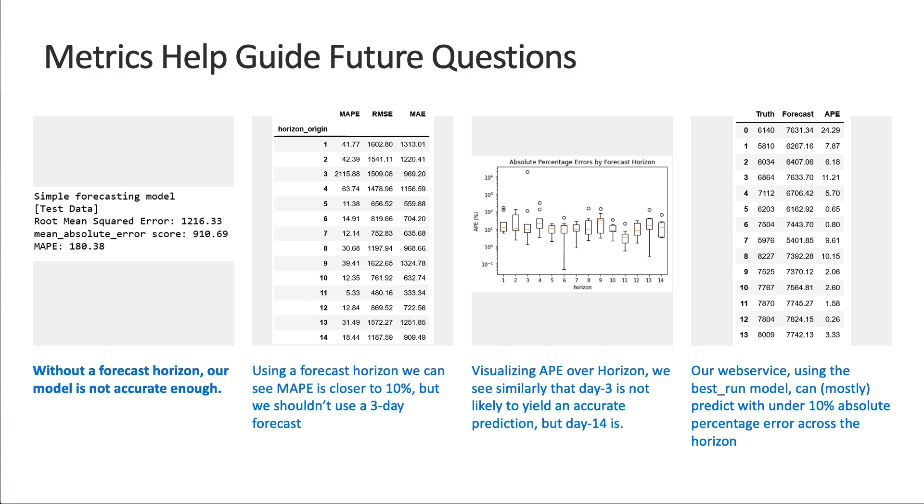When we visualize that in a different way, we could see that day three was probably not a good day to make forecasts, but day 14 yielded some pretty accurate predictions.